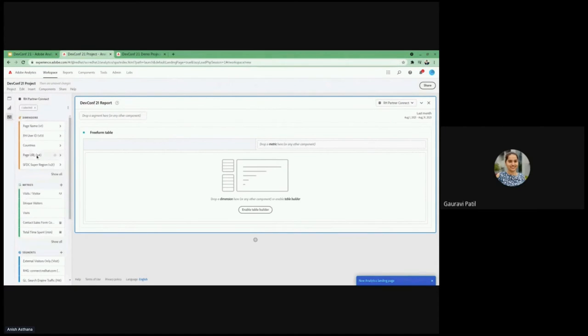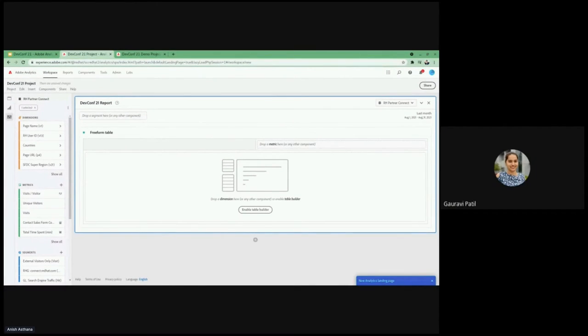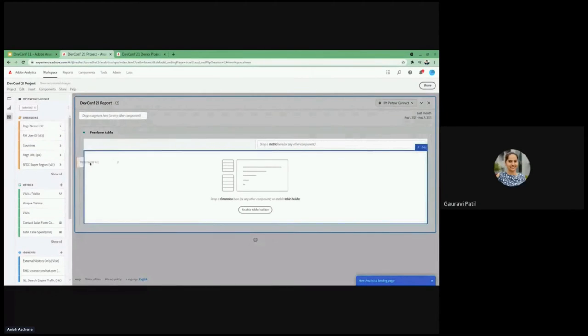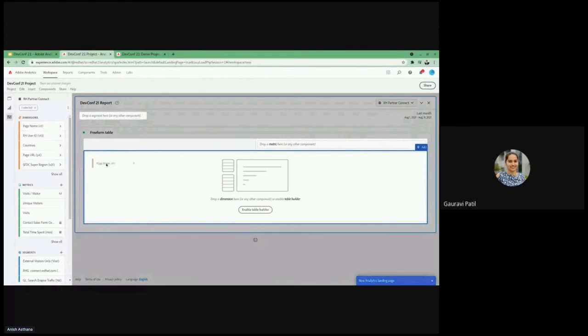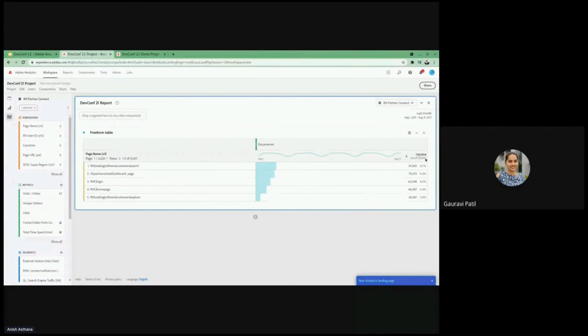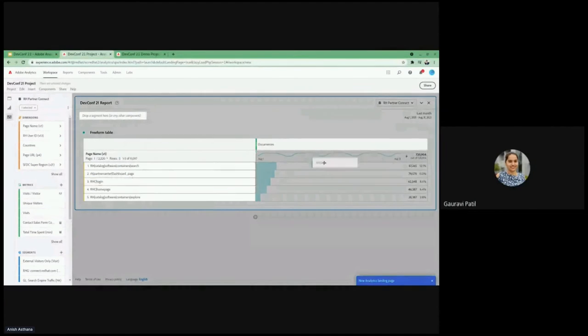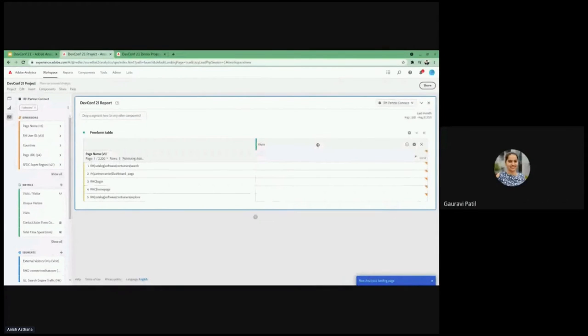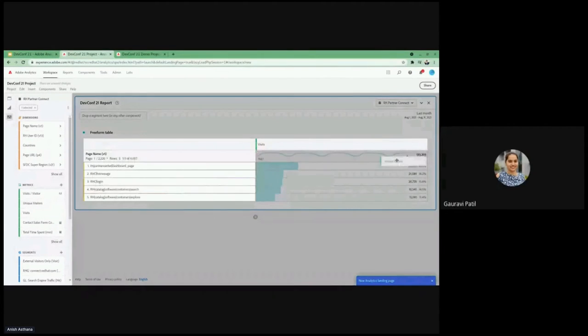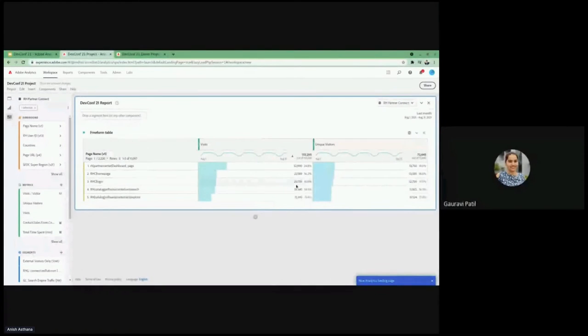So from components, we are going to drag dimensions, metrics, and segments, also the date ranges. So let's say we want to see how many pages across all the Red Hat sites are available and the visits and visitors for those pages. So we'll simply start by dragging the dimension page name into the left side of the panel or the report. Remember that the dimensions would always go on to the left side and the metrics would go to the right side. We already have occurrence as a default metric over there, which we are going to replace with the visits because we want to see the visits. And we also want to see the unique visitors. So we are going to add the unique visitors also.